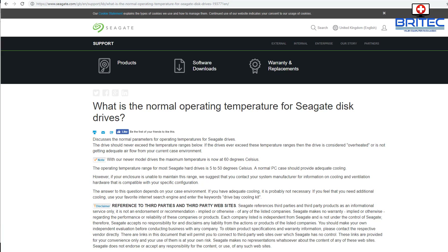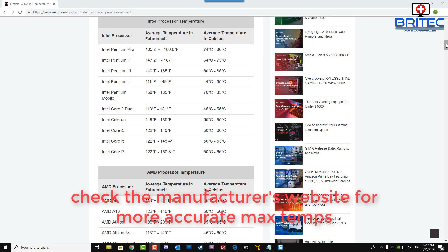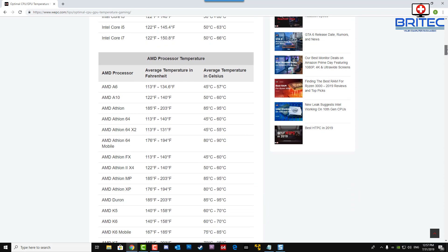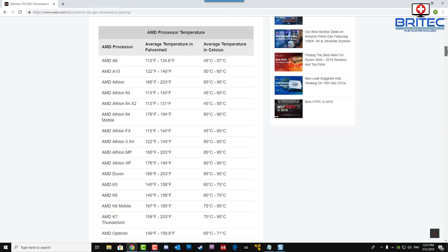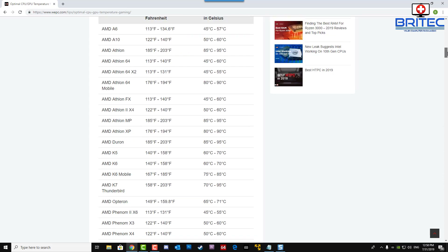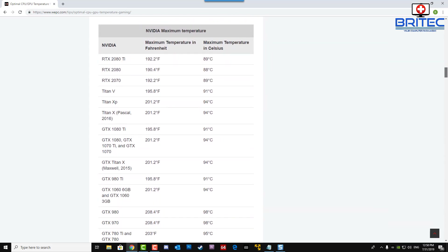According to Seagate, their drives have a maximum temperature of 60°C, but with adequate cooling you should see temperatures between 5 and 50°C — mine run around 30°C. Always check the manufacturer's website for accurate maximum temperatures. Looking at a GPU temperature chart, some graphics cards run at higher levels, and I certainly wouldn't want to run an RTX 2080 Ti at 89°C for long periods, as you'd likely end up with card failure.